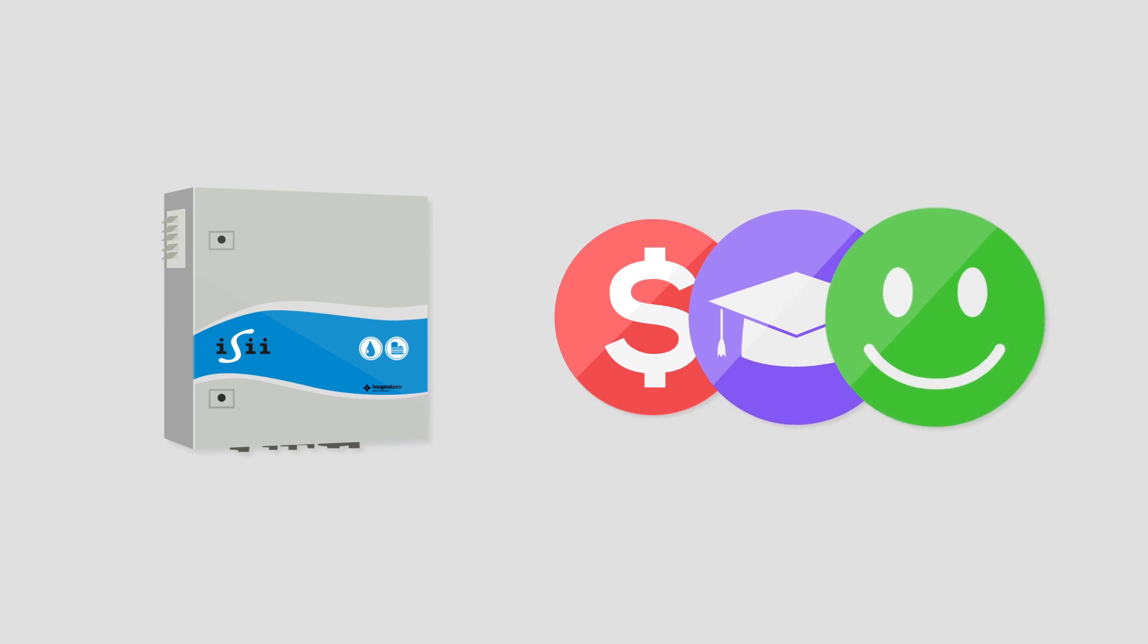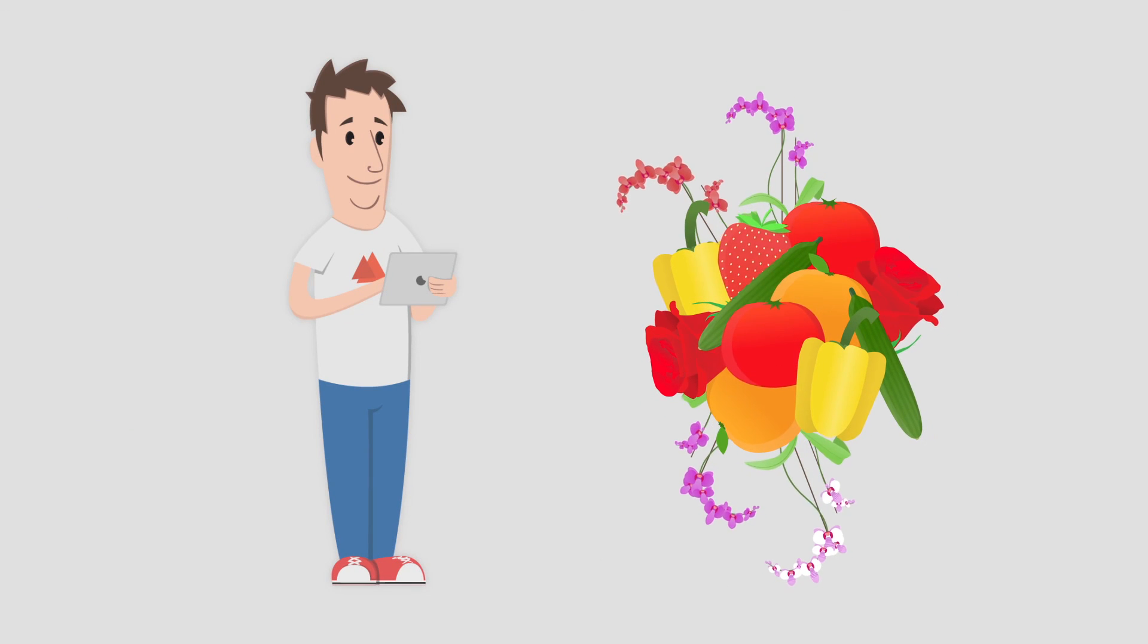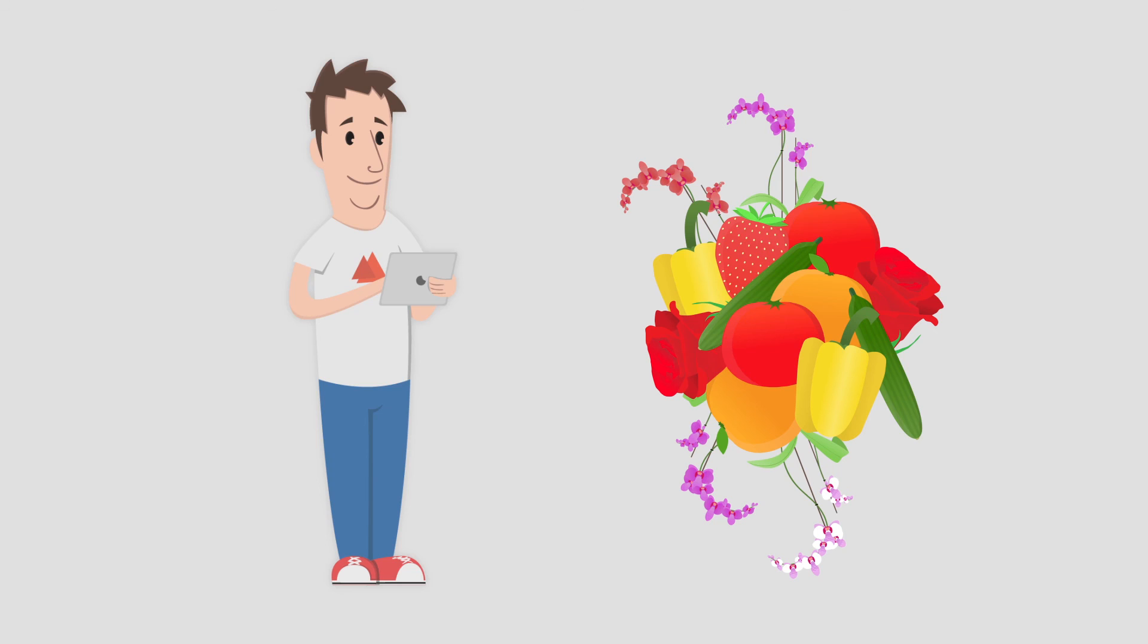The bottom line is, Easy Compact is an affordable, smart and user-friendly system that gives you control in producing high-quality crop.